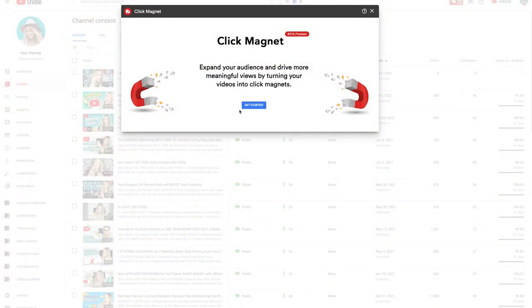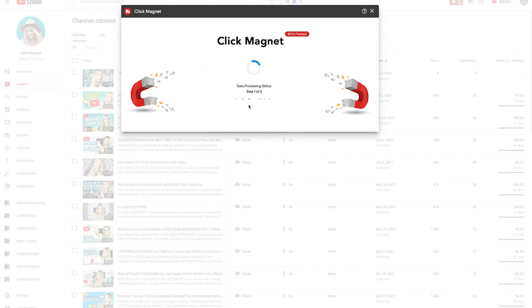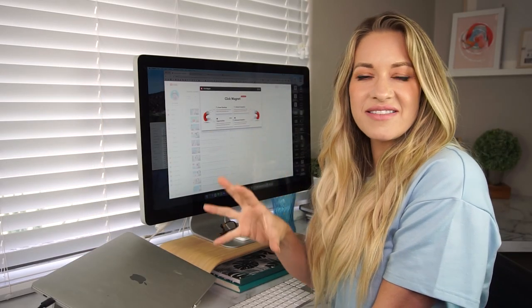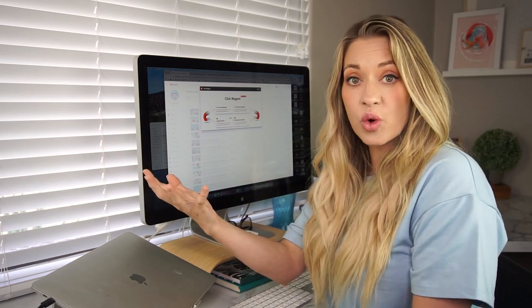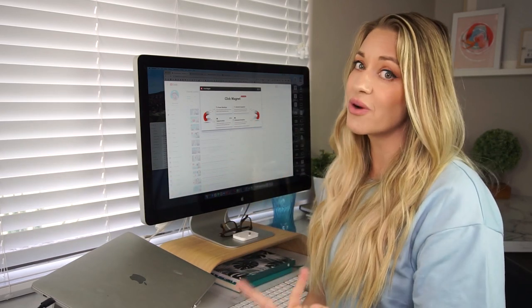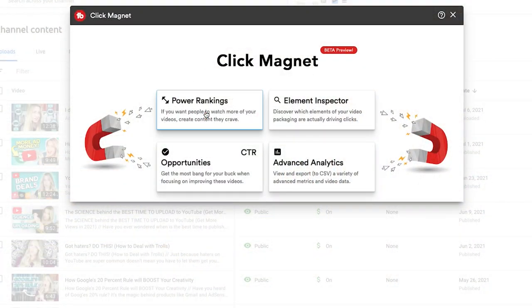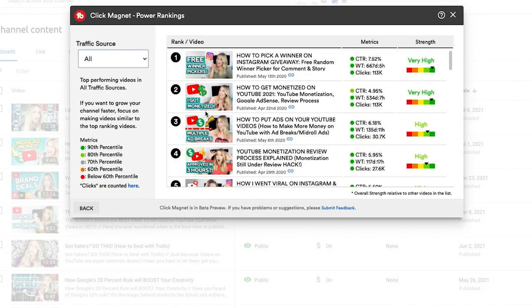So once you're here on Click Magnet, you're going to click Get Started. It's going to crunch some numbers and do its magic, looking at all of the data for your thumbnails. What Click Magnet does is it analyzes the data for your videos and thumbnails, and it's going to let you know what thumbnails are working and which ones you need to improve. If we go to Power Rankings, it's going to give us a ranking from our very best to the very worst.